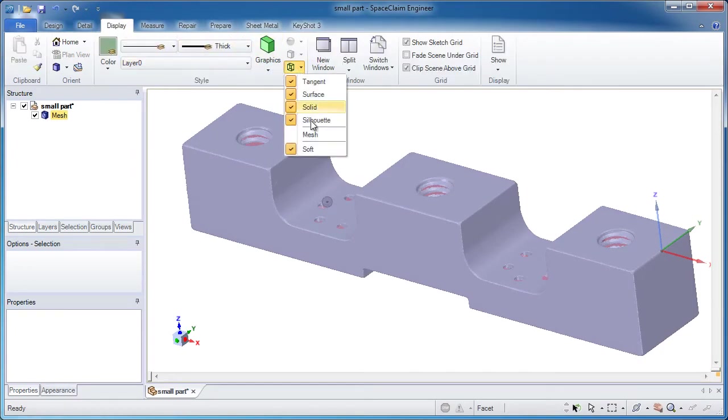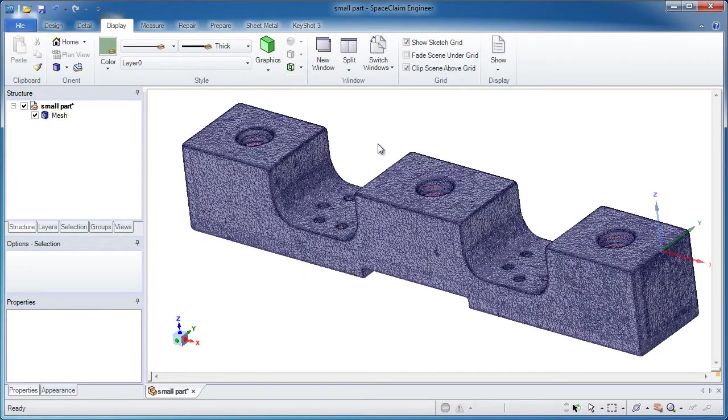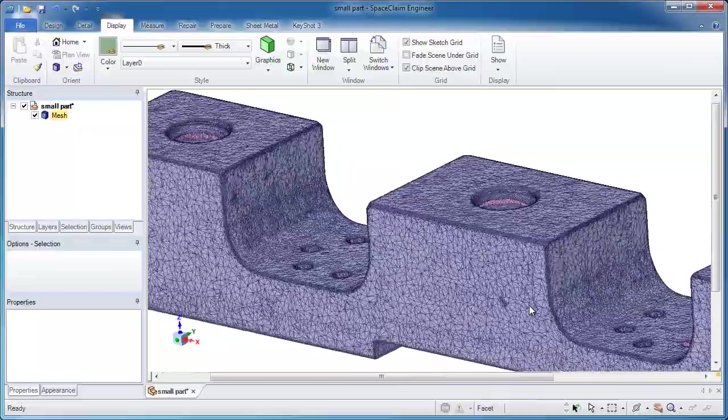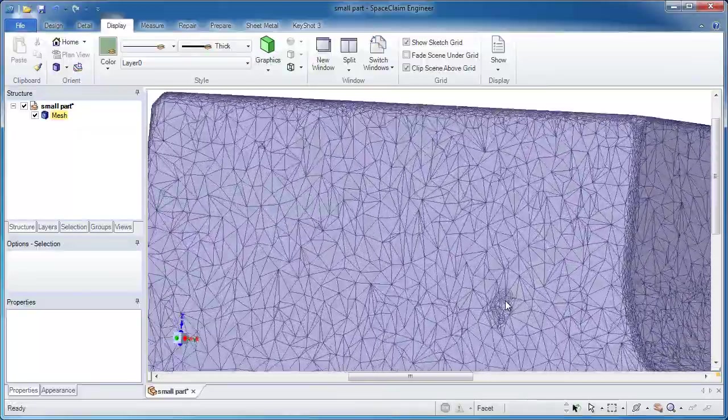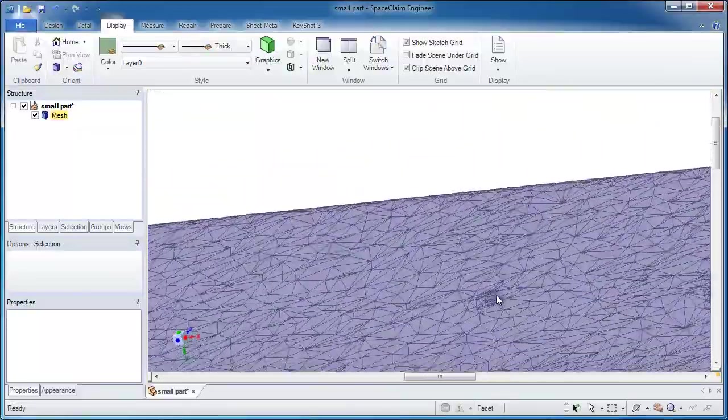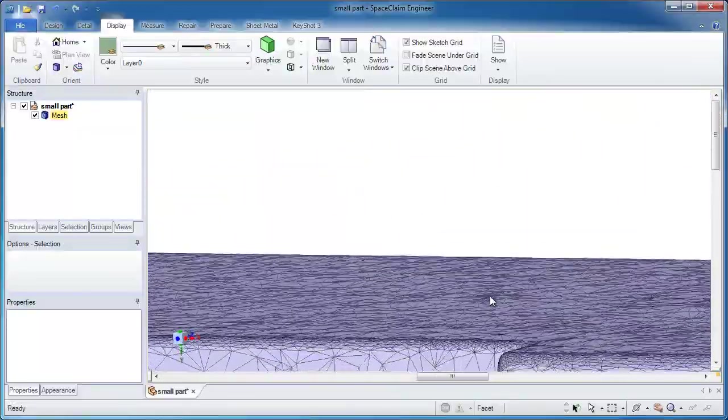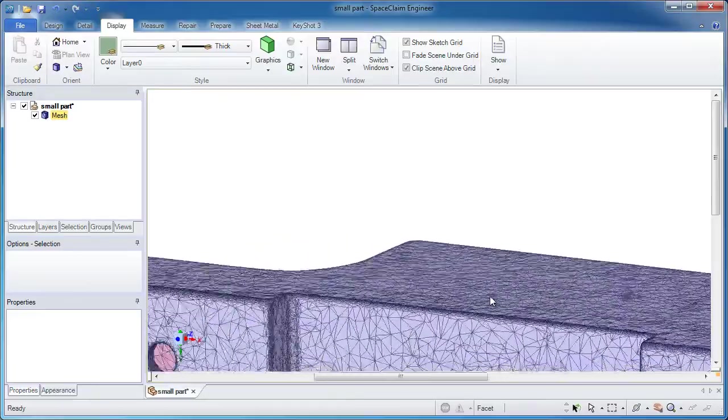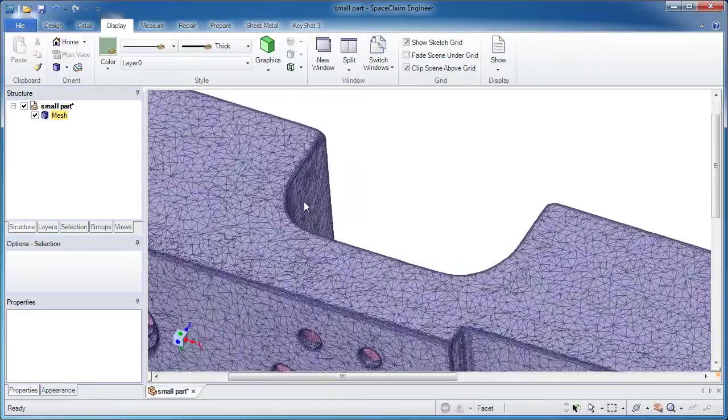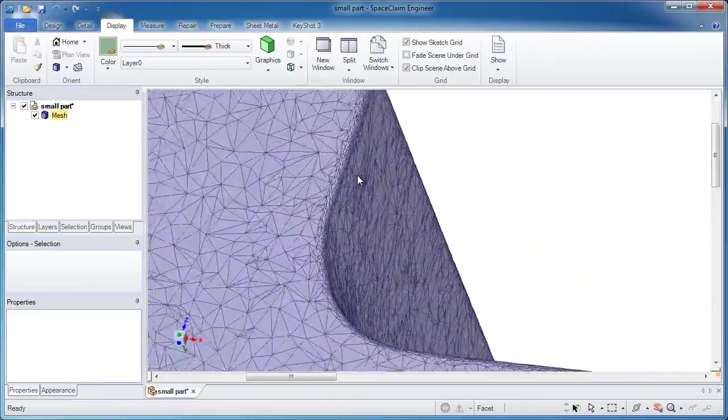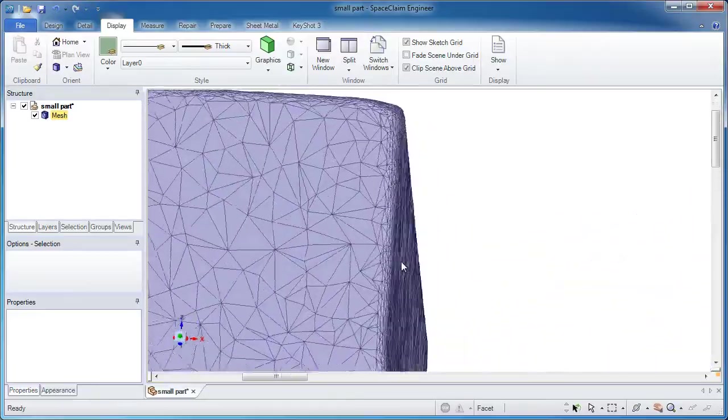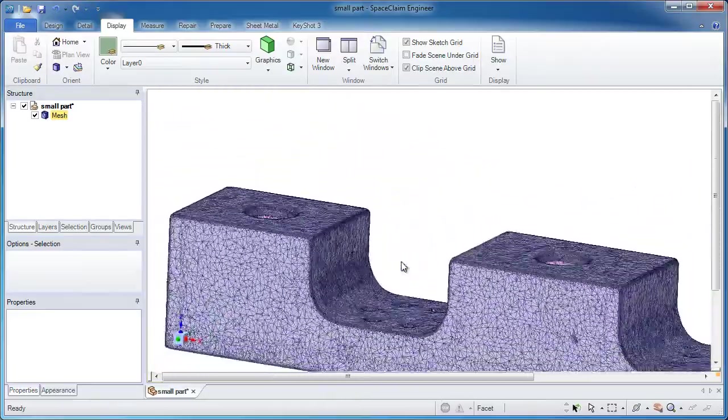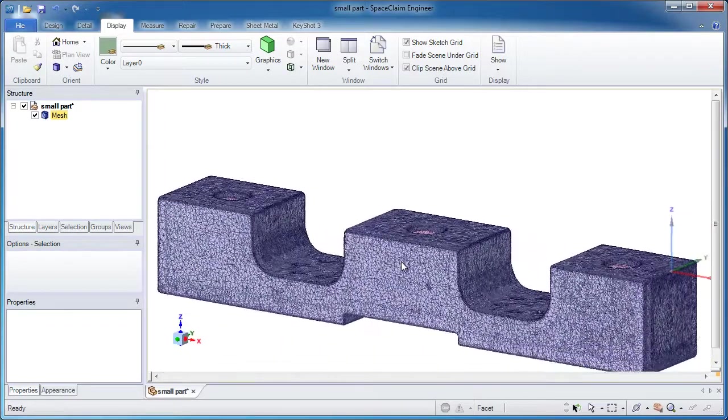If I go to the display tab and show the mesh, generally this is a very clean mesh. There's a couple of areas where some of the facets stick up a little bit, but these are really inconsequential. We're not going to worry about those.